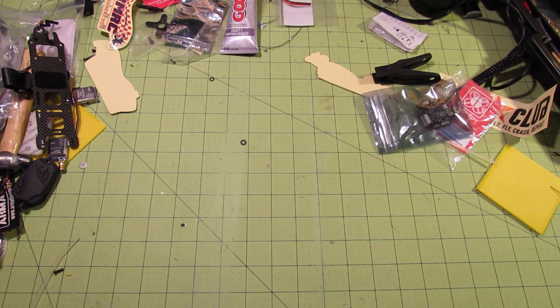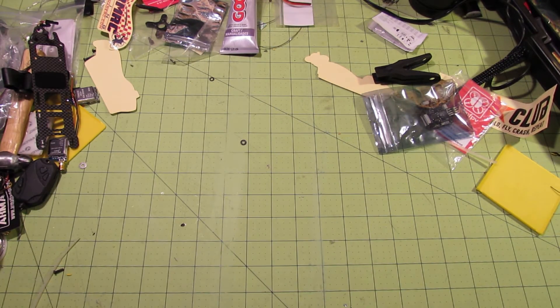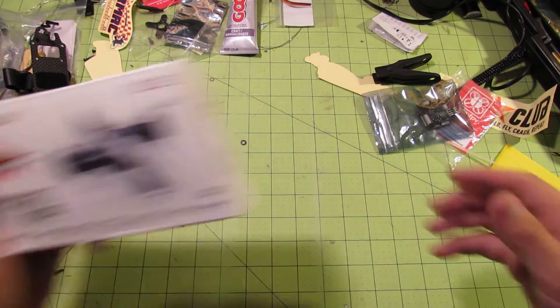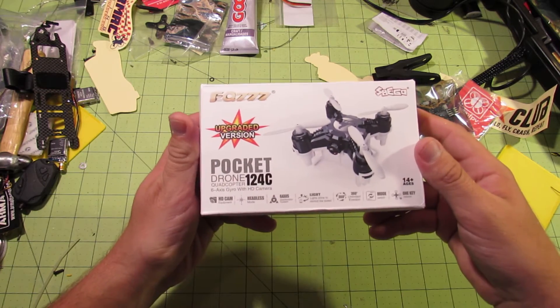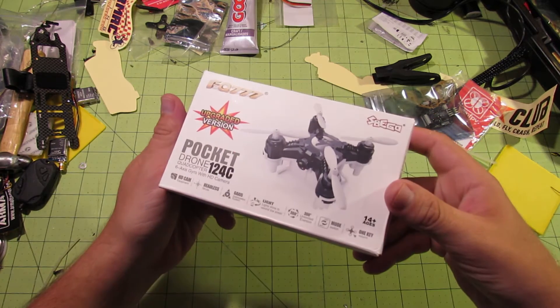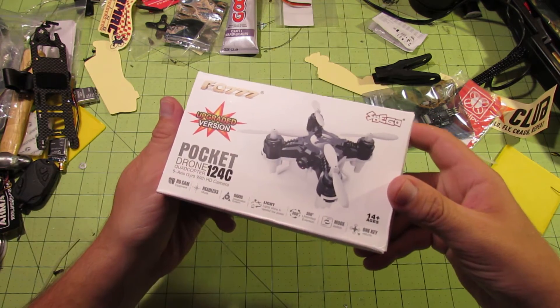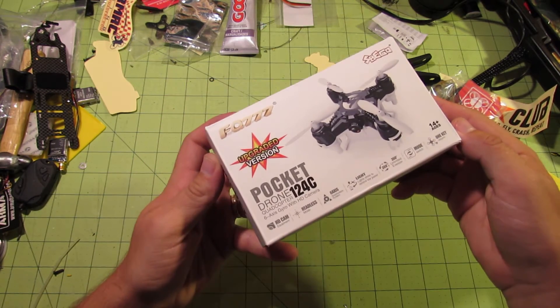Today we're looking at a fun little toy from Banggood, the FQ777 Pocket Drone 124C from Spigo.